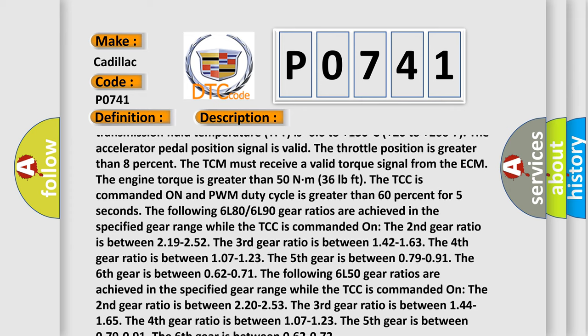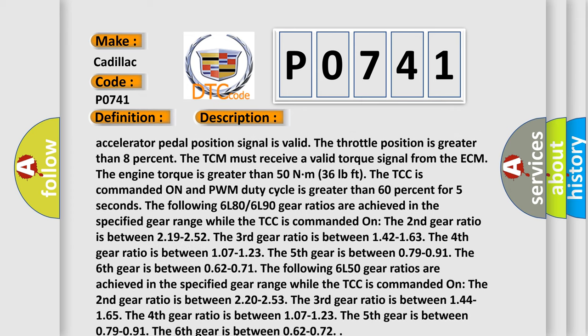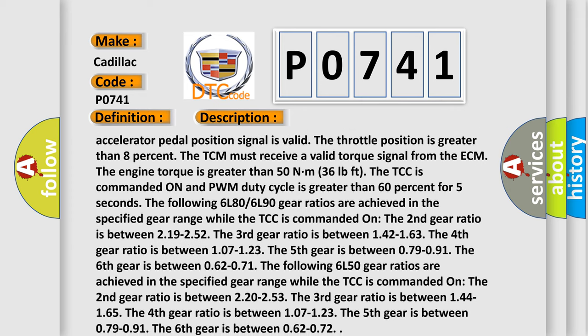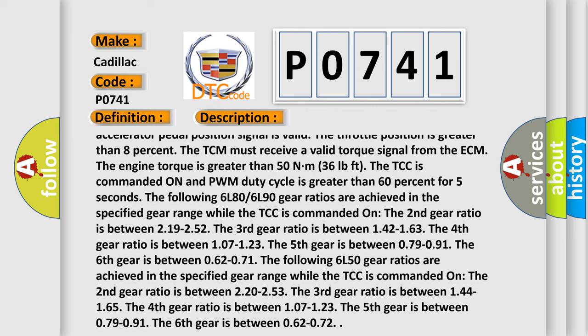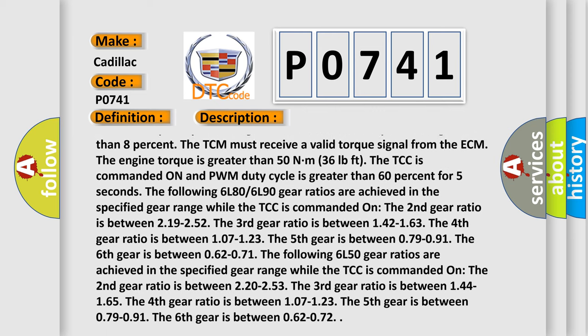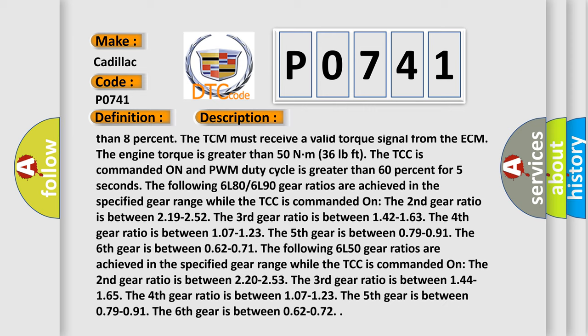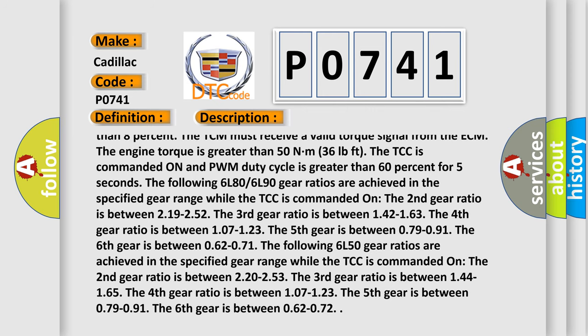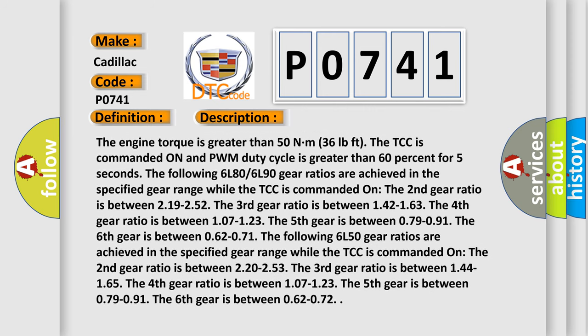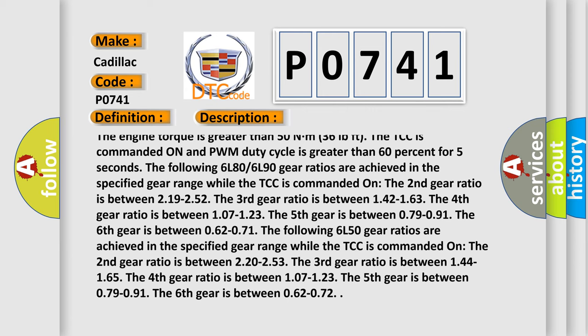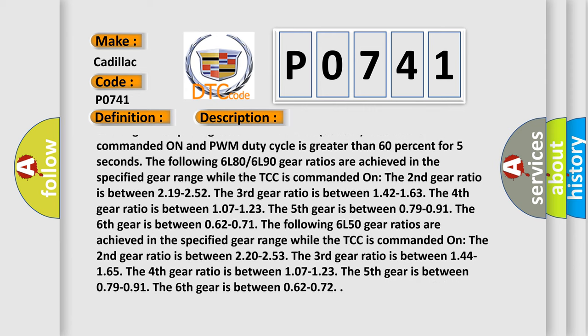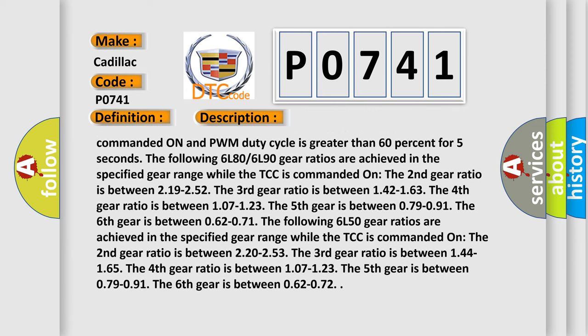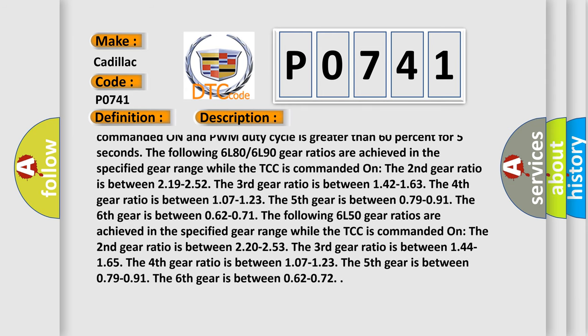The engine torque is greater than 50 Nm, 36 pounds feet. The TCC is commanded on, and PWM duty cycle is greater than 60% for five seconds. The following 6L80/6L90 gear ratios are achieved in the specified gear range while the TCC is commanded on. The second gear ratio is between 2.19 to 2.52.